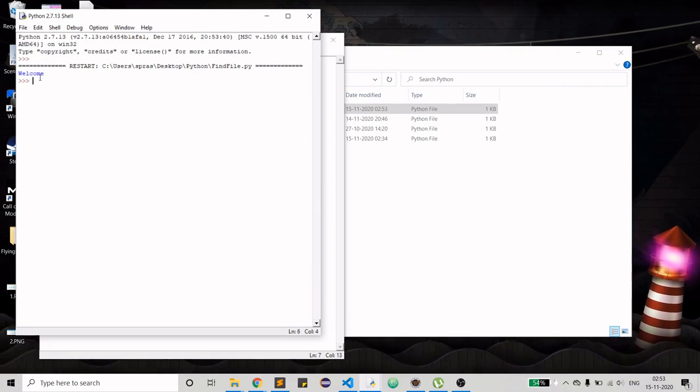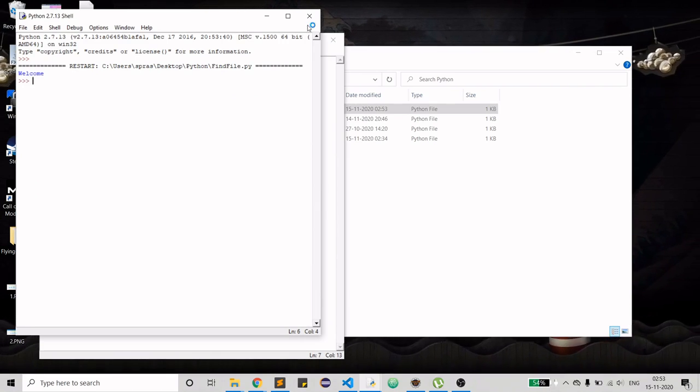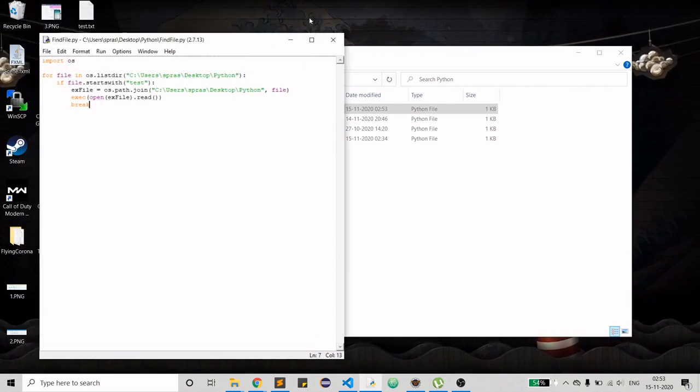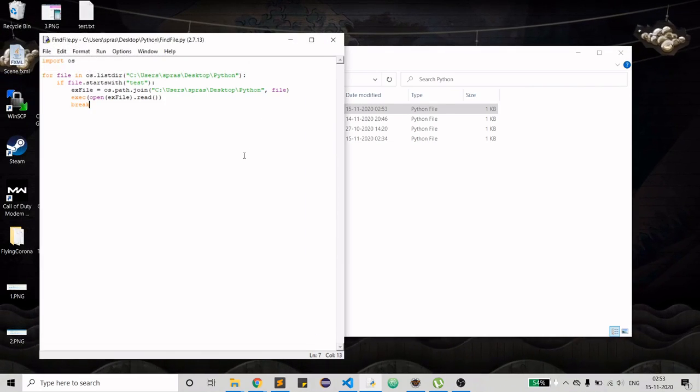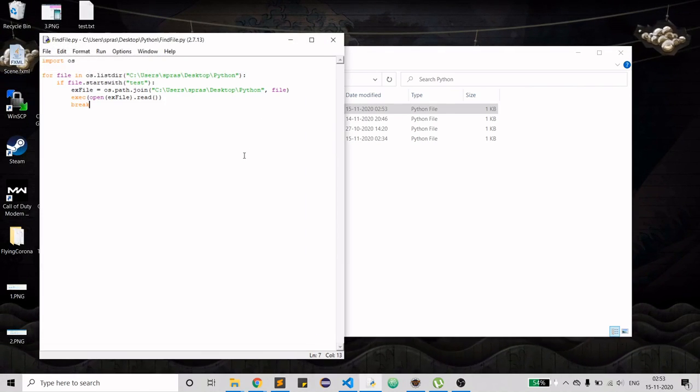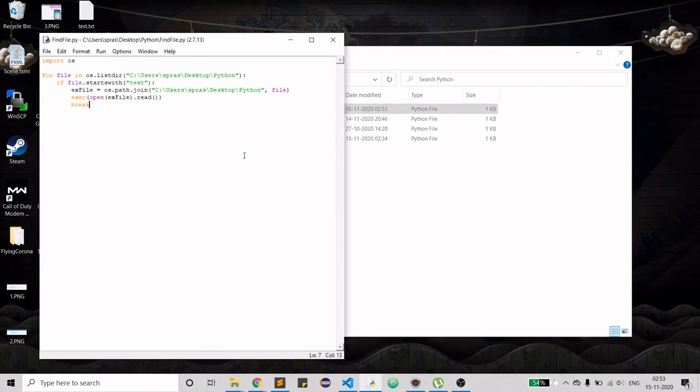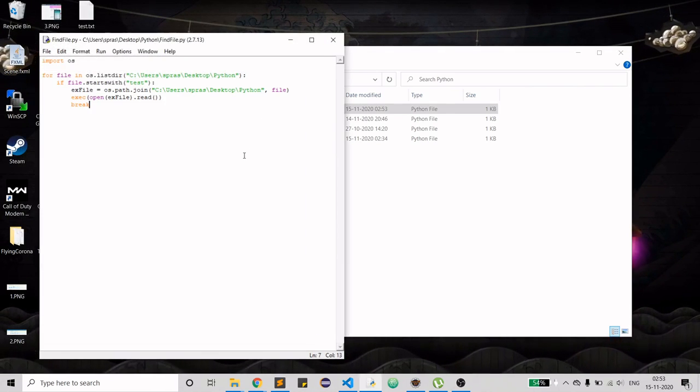Let's see. Yeah, it printed welcome and then it exited. That was all for today. I hope you have learned a few things.